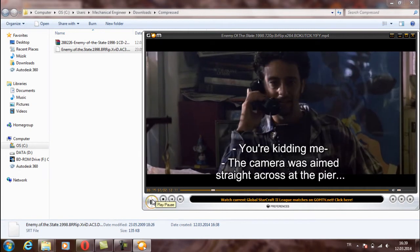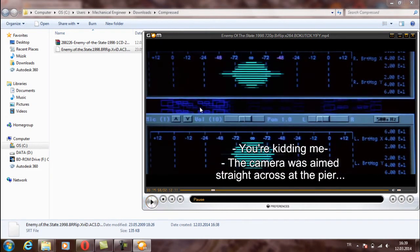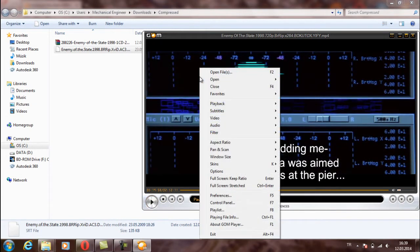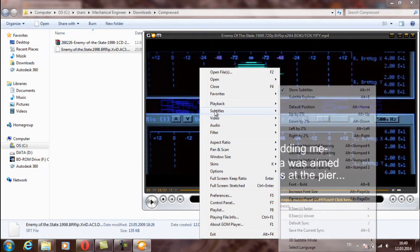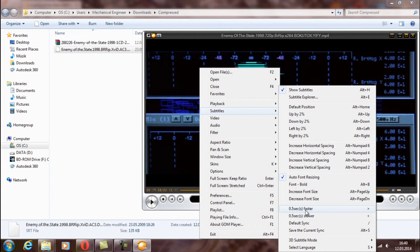In here right click on this program and come to subtitles. And here you can make your subtitle faster or slower. And it will be suitable for your movie.